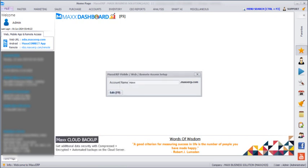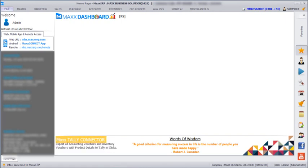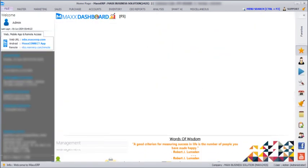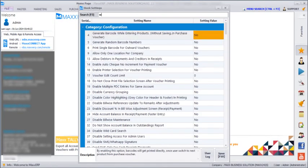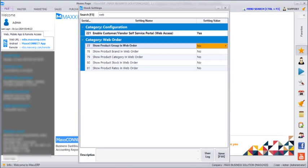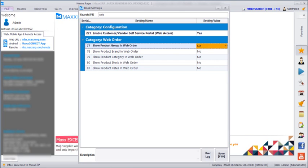After creating a subdomain we need to go to File, Book Setting, Enter Web. Enable customer vendor self service portal should be set to Yes. And if you want your customer to see the product group, brand, category, stock, and rate, then it should be turned to Yes as well.